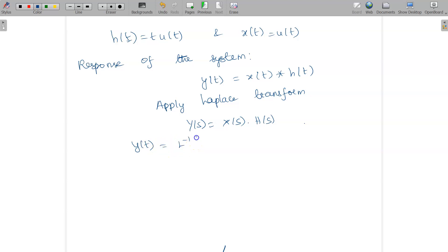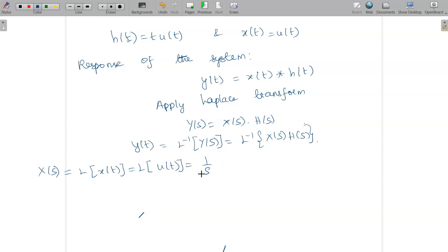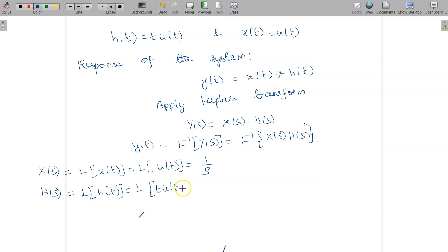y(t) is the inverse Laplace of Y(s), which is the inverse Laplace of X(s)·H(s). First we find X(s): applying the Laplace transform to x(t) = u(t) gives X(s) = 1/s, since the Laplace of u(t) is 1/s. Then we find H(s): the Laplace of h(t) = t·u(t) is 1/s².